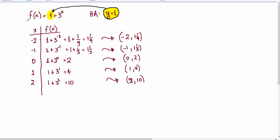Let's graph the exponential function 1 plus 3 to the x. What we want to do here is to graph this specific function using a table of values that I have already created, which gives us the different points that we will connect in order to get the curve for this function.